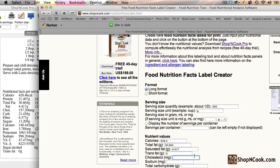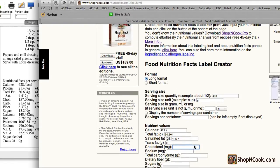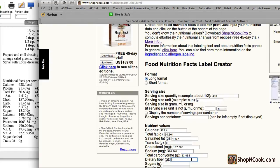total fat, saturated fat, trans fat, cholesterol, sodium, total carbohydrates, dietary fiber, sugars, and protein.